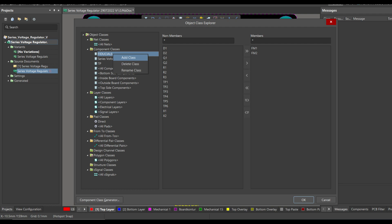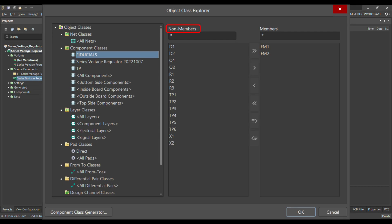Click on that, and as soon as you add a new class, the new class will be available and you just name it 'fiducial'. I'm not going to add this again as I already added it. Just for the information, I've shown you how to define the component class. Then, on the non-member side, you can see the components available on your PCB, and you can transfer them to the right side as members of this fiducial class.